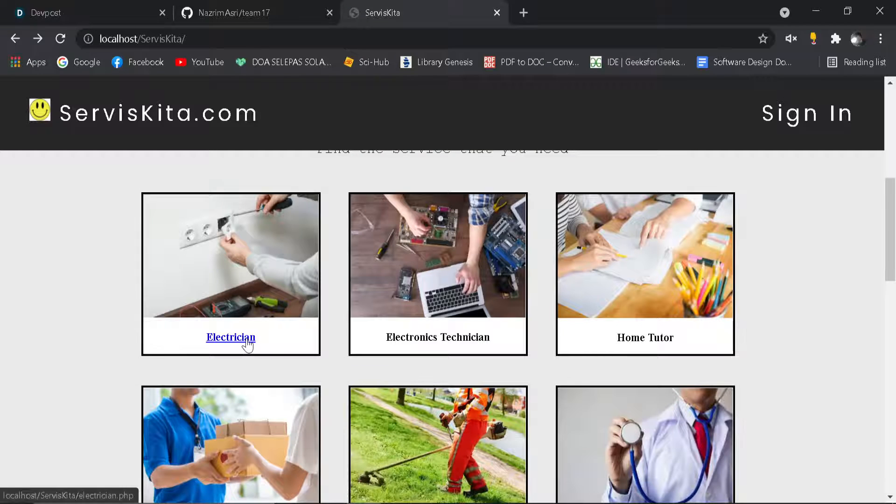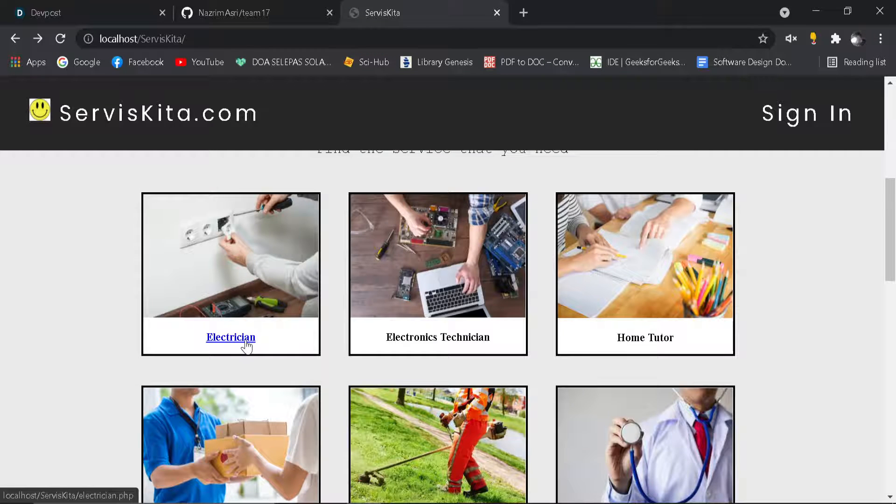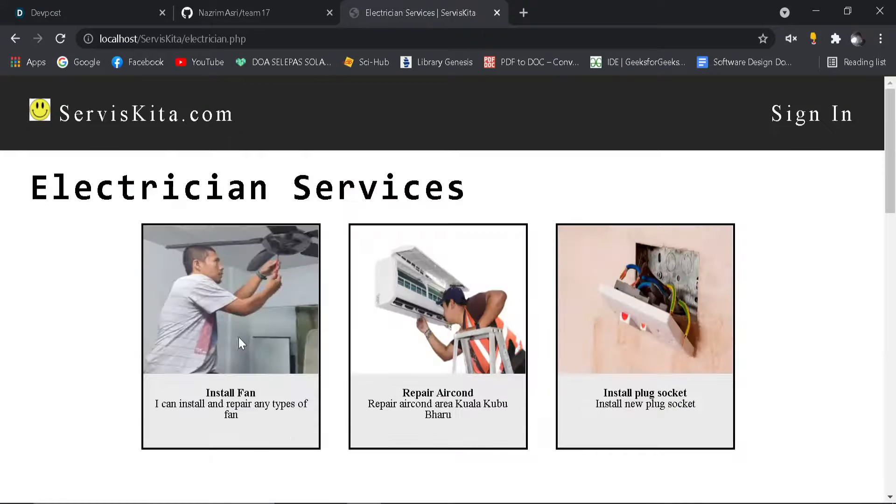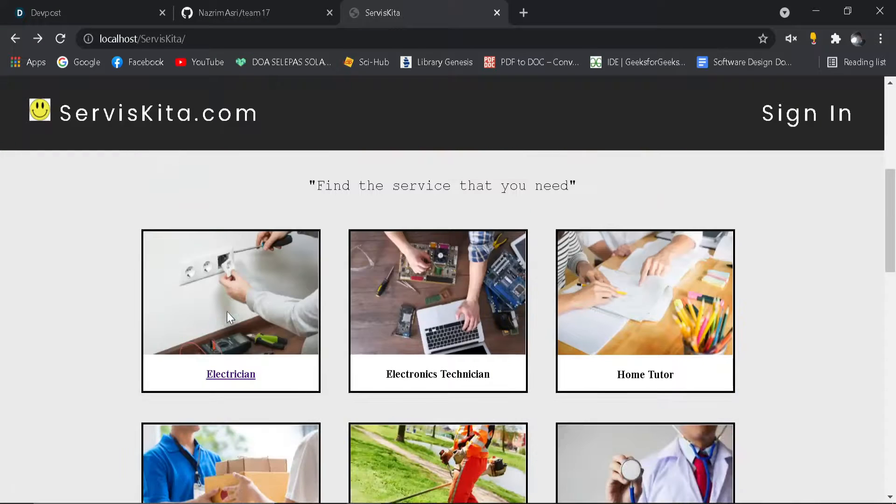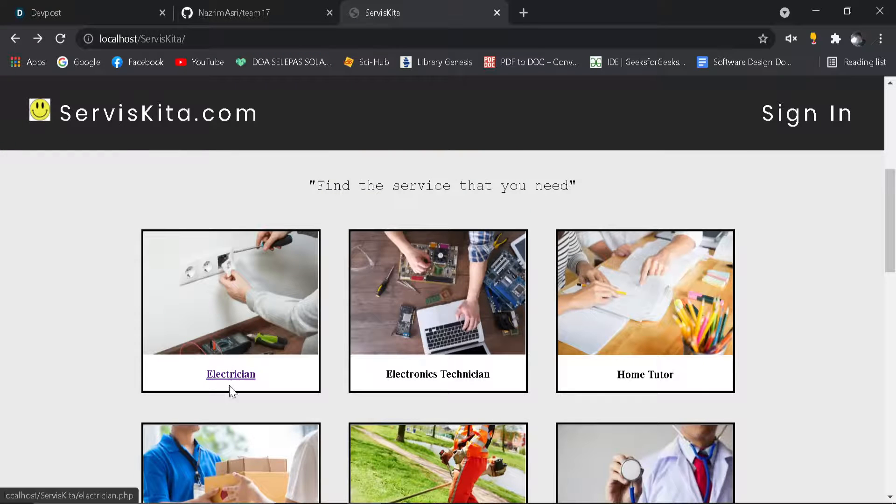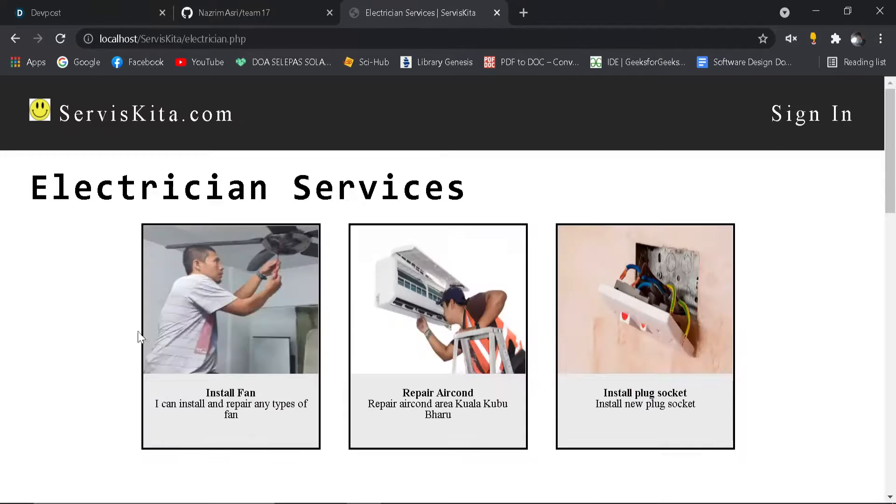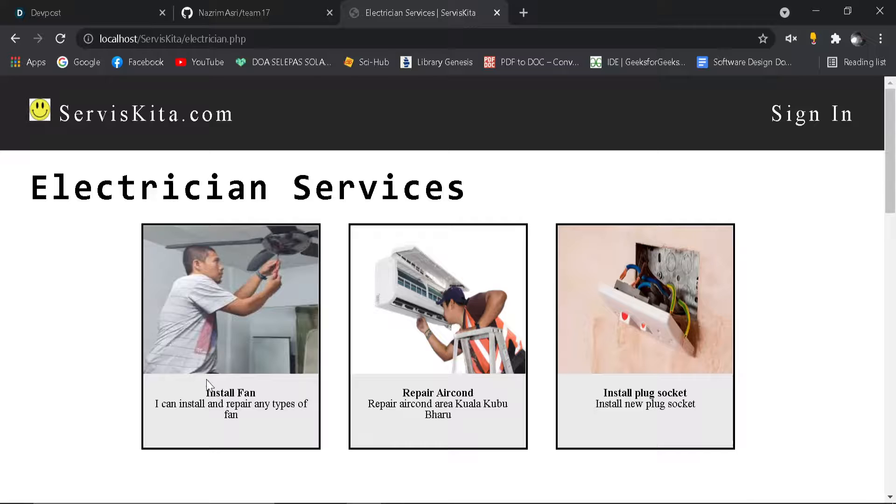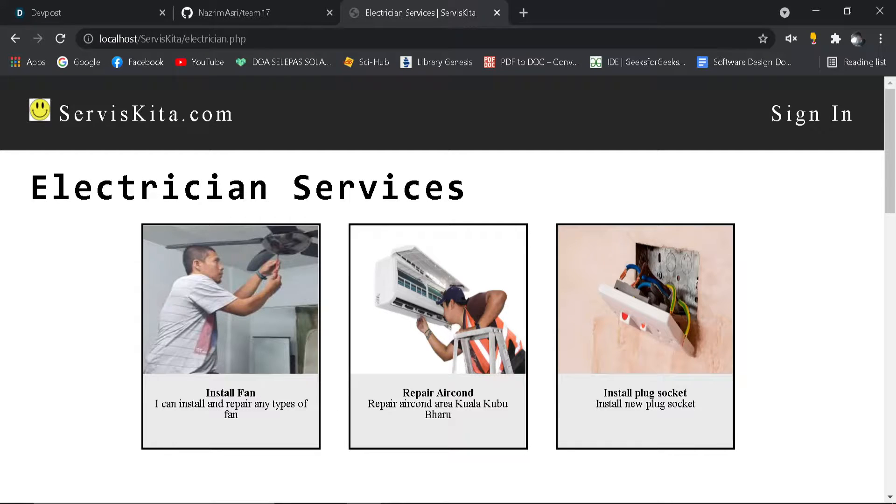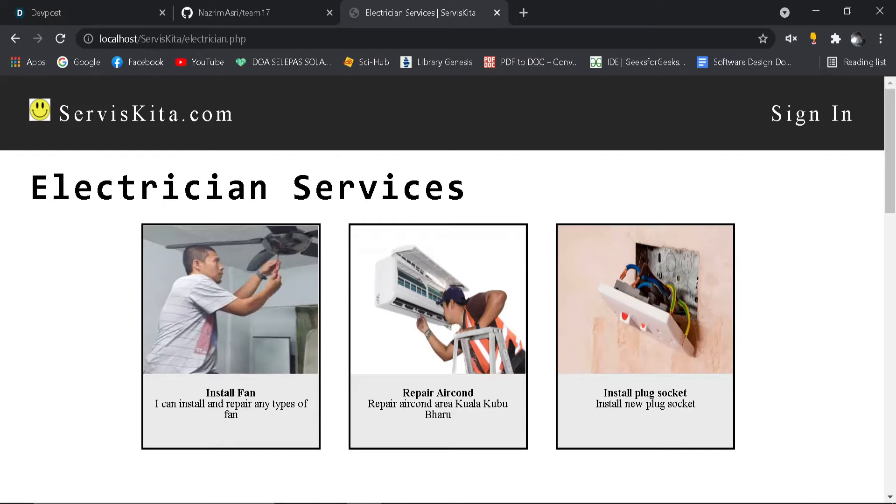When you click on electrician, for example, it will show you examples of what services you can find here: install phone, repair outlet, repair air cooler, and things like that. You can find at least the service that you want. I think that's all.